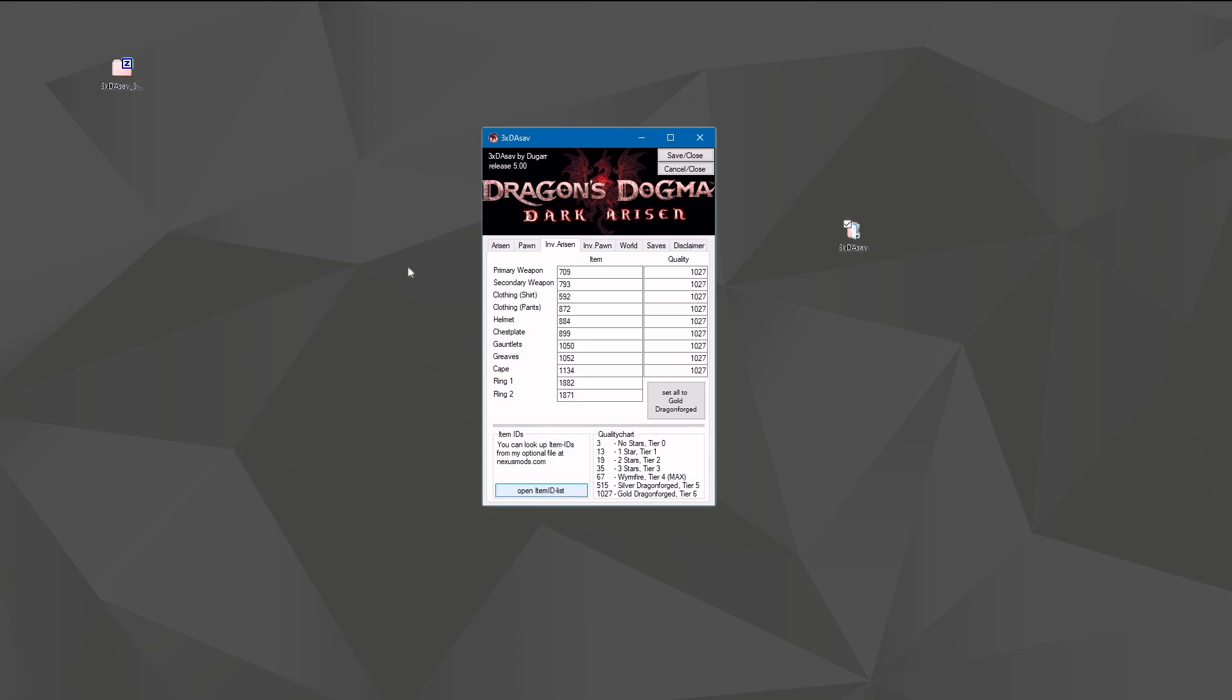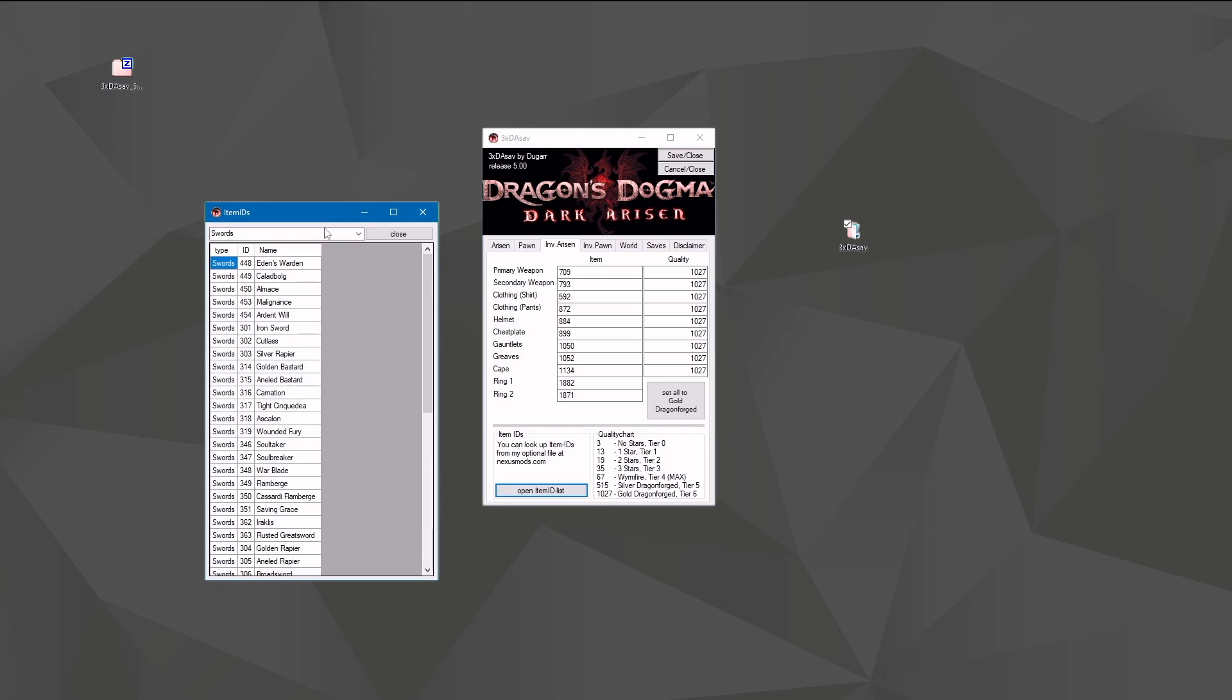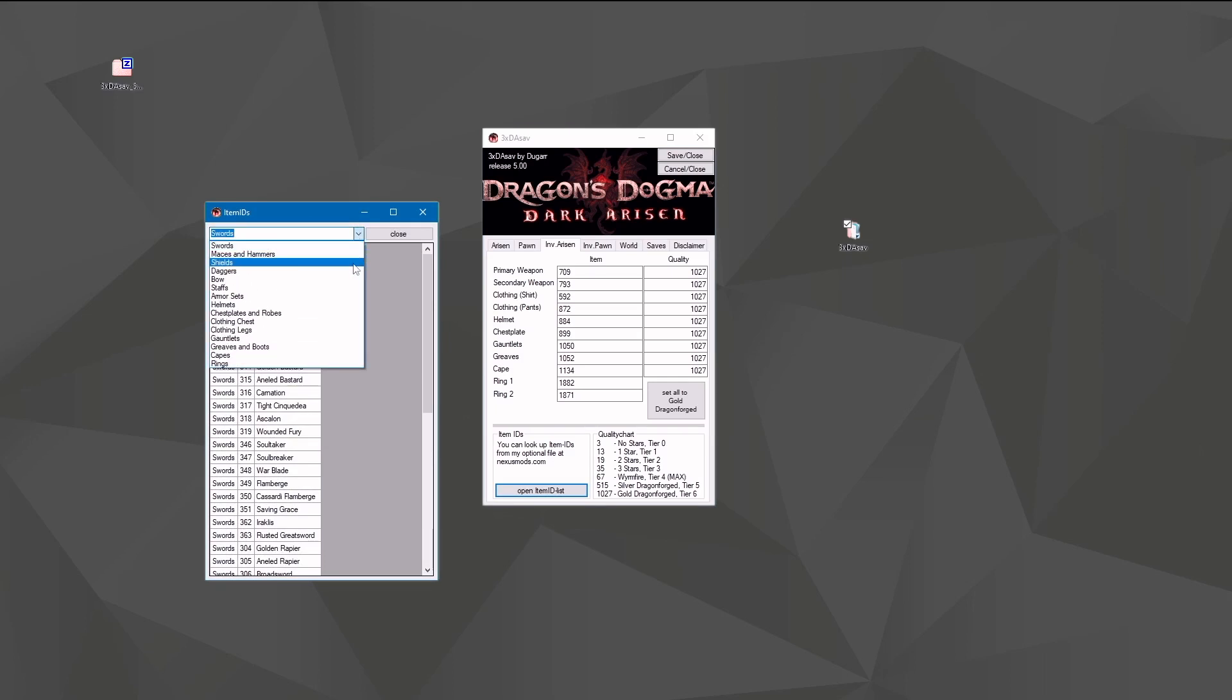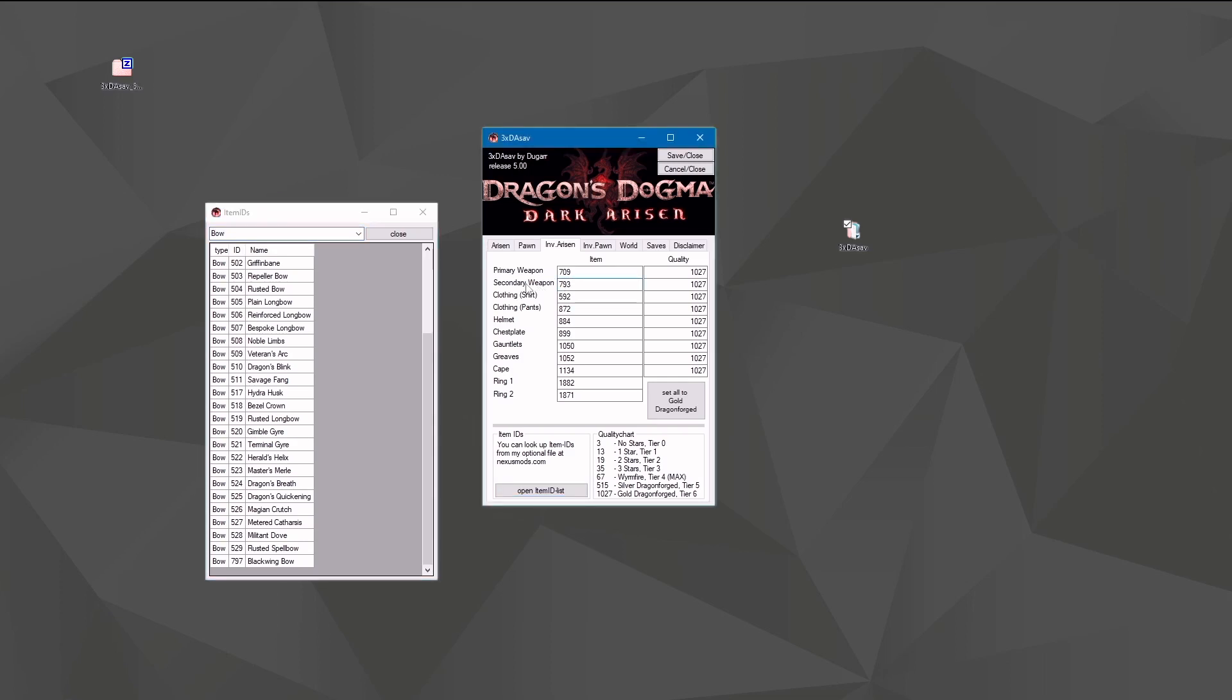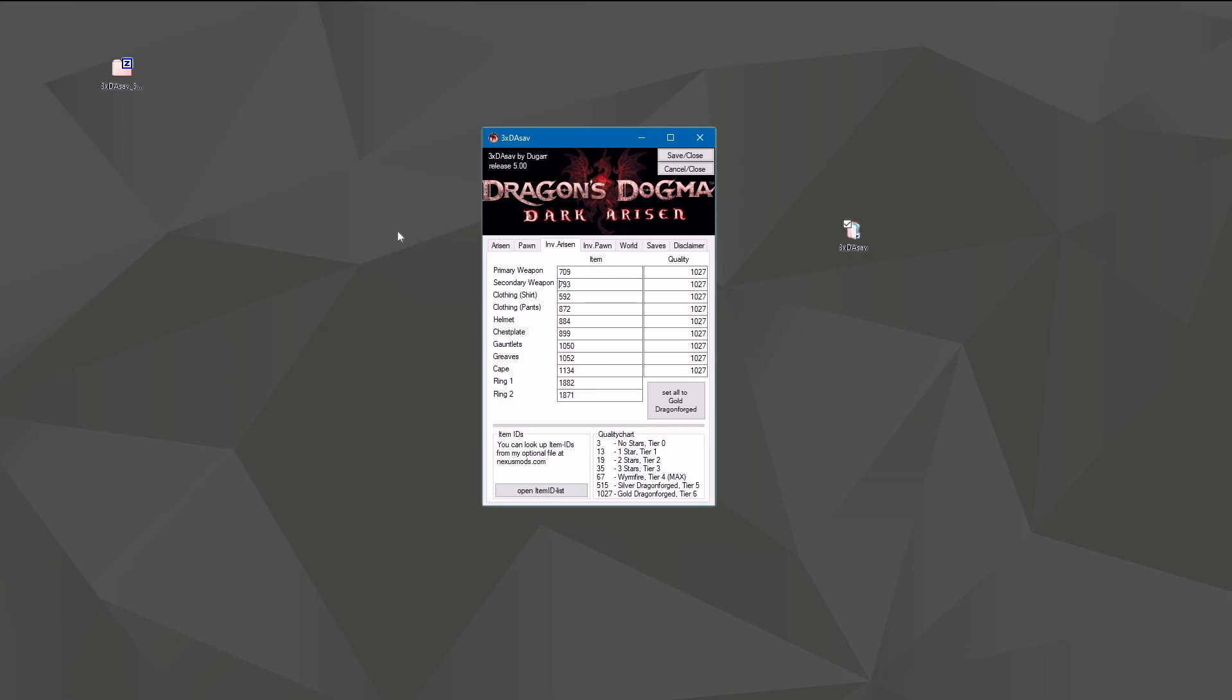If you want to change one item to another, there is an item list. So let's say you want a special bow - the Blackwing Bow, item ID 797. You would put 797 here and you have it in game.